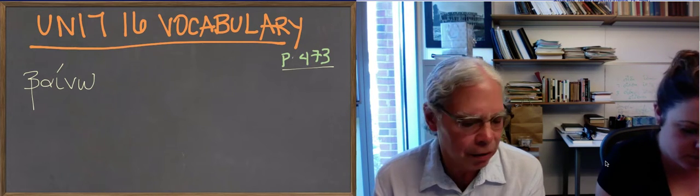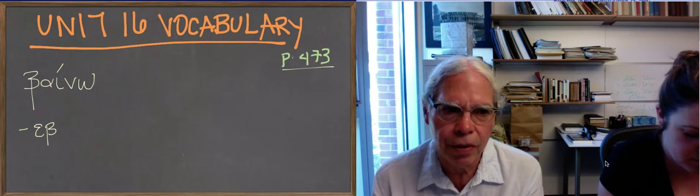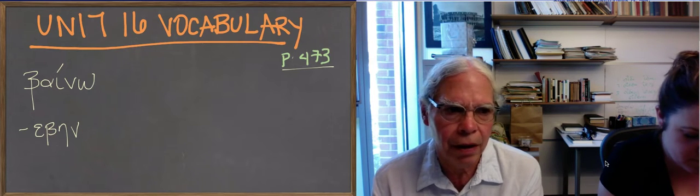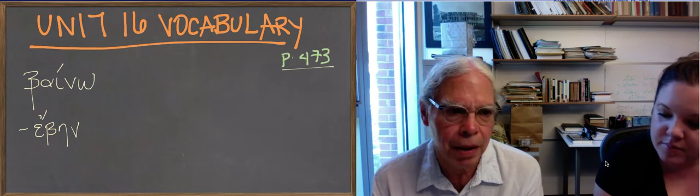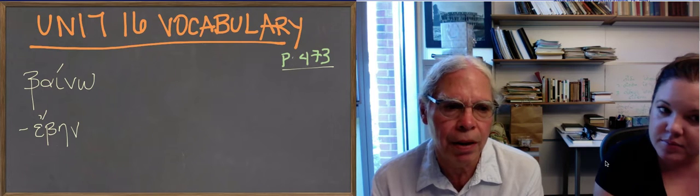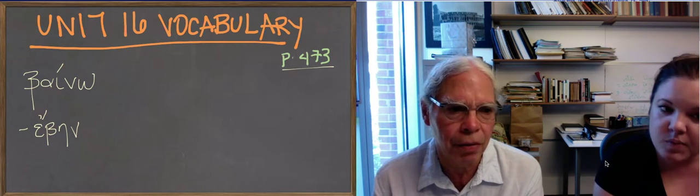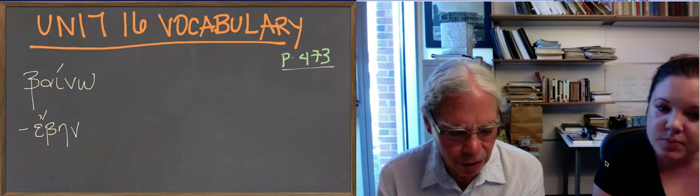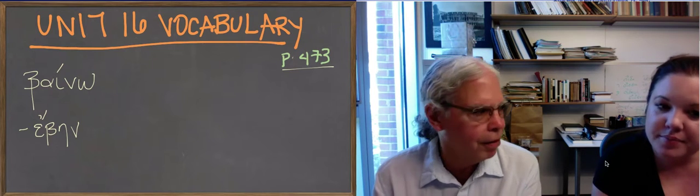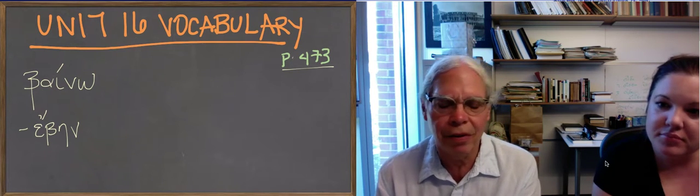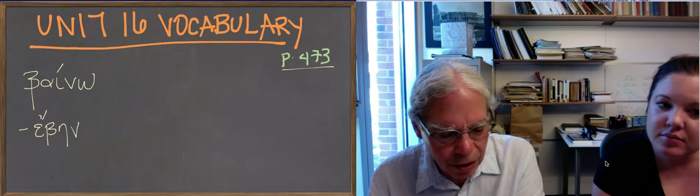which is exactly like egnon. So it's athematic aorist. It's eben, ebes, ebe, ebemen, ebete, ebesan, like egnon, egnos, egno. It's easier if you want. You just have the stem and the endings.